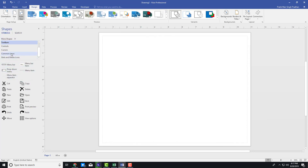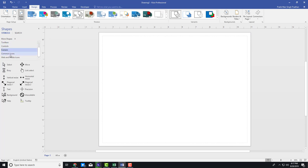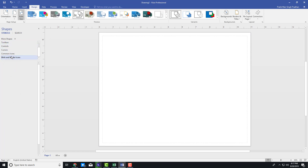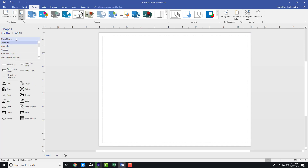Over here you can see that there are controls, cursors, common icons, and web and media icons as well. So I'm going to go over here and let's create a UI.